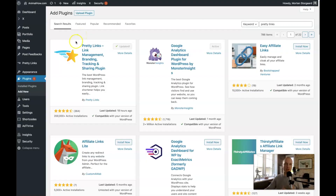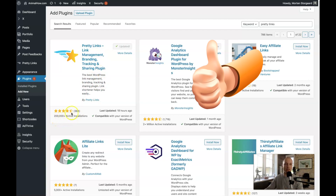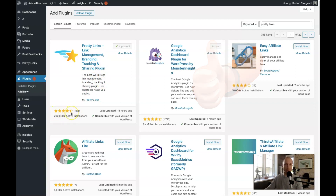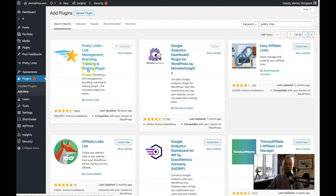This is what the plugin looks like when you're trying to find it and locate it. As you can see it has 200,000 active installs and four or five stars out of five — pretty awesome out of several hundreds of reviews. It's compatible with your version of WordPress and it was last updated 18 hours ago. That's exactly what we want to see when we're choosing plugins for our site. I've been using this plugin for six or seven years at least, and it's been working well — I never had any breakdowns or any trouble with it.